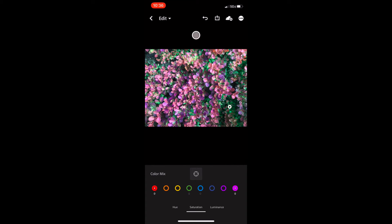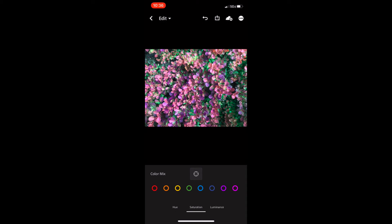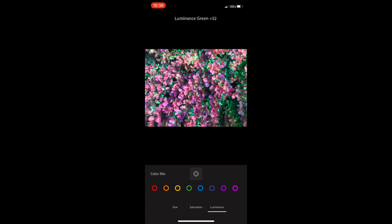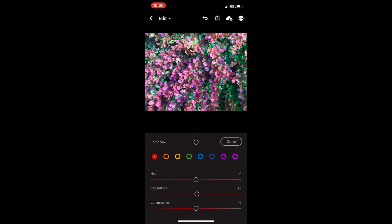This is a great tool because sometimes it's hard to know what colors are in your image. By using the target in the color mix, we can target the colors and know exactly what it is we're working with to improve our images.